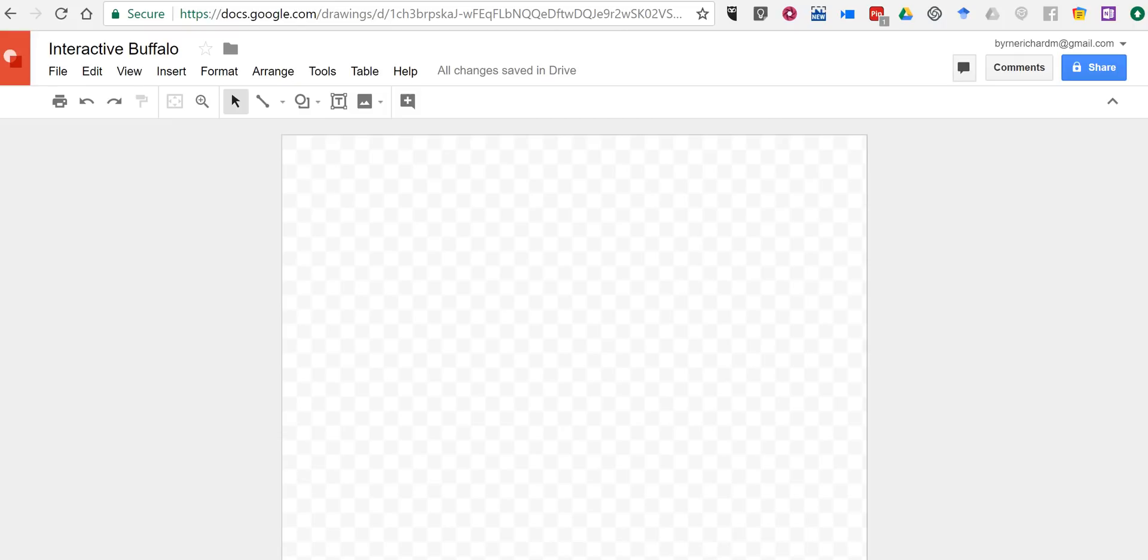Hi, I'm Richard Byrne. In this video I want to show you how you can add hyperlinks to an image inside of Google Drawings.